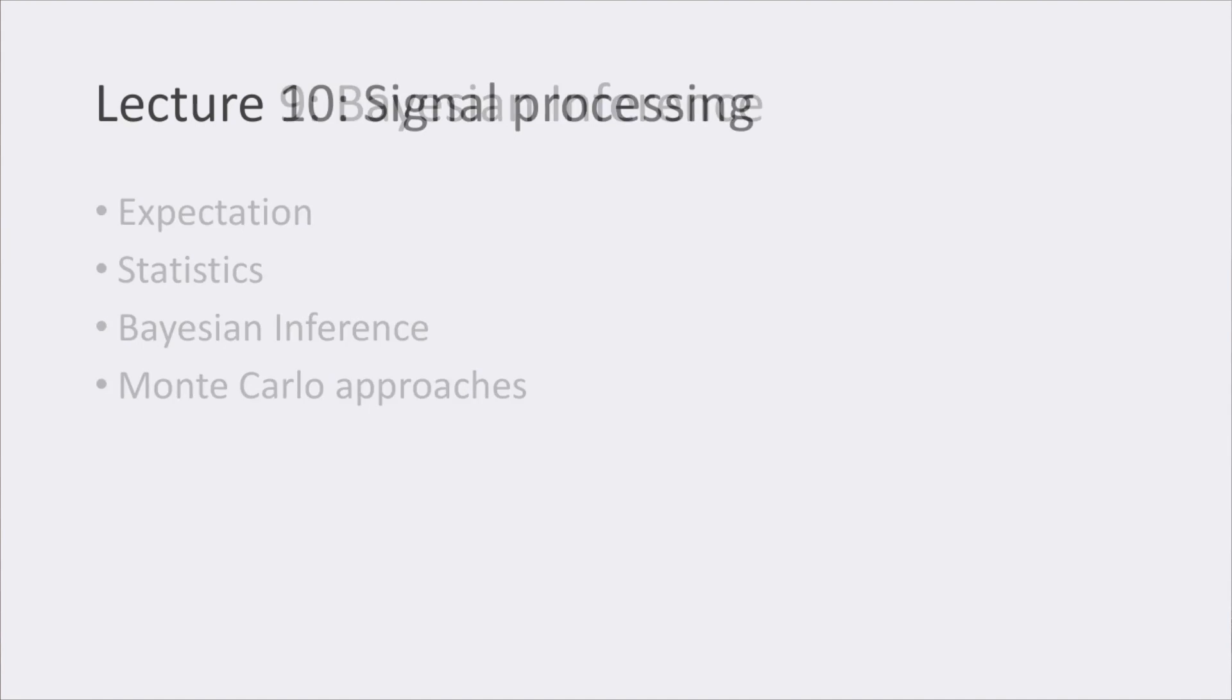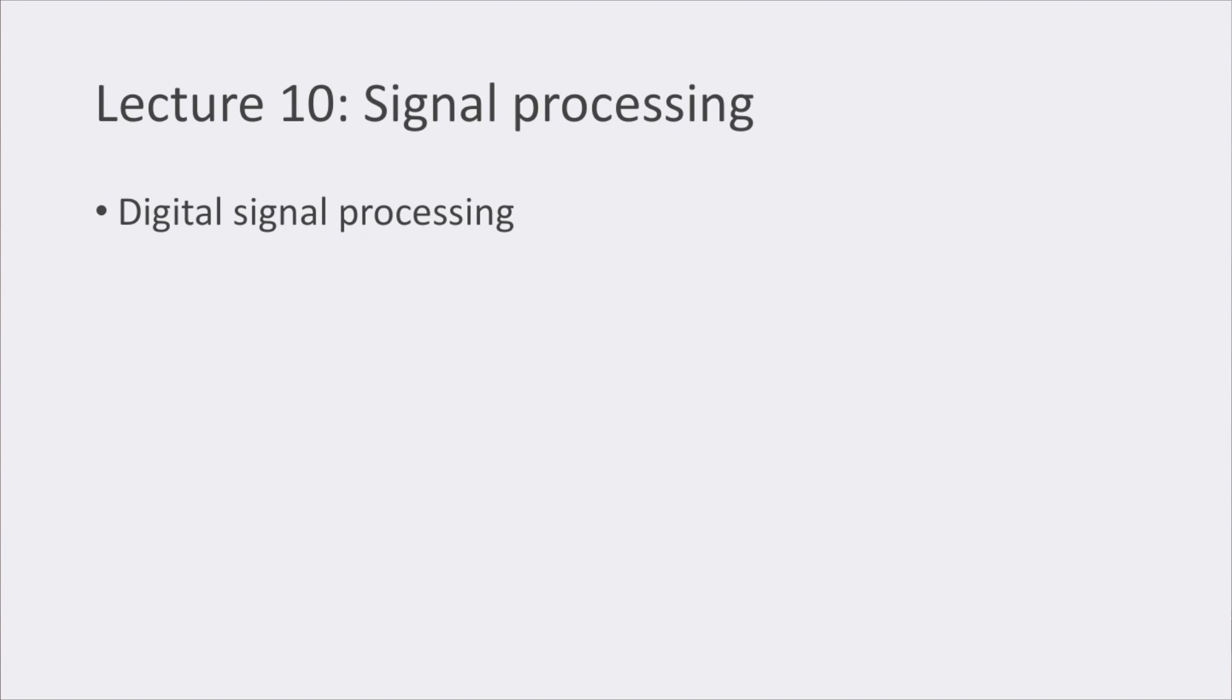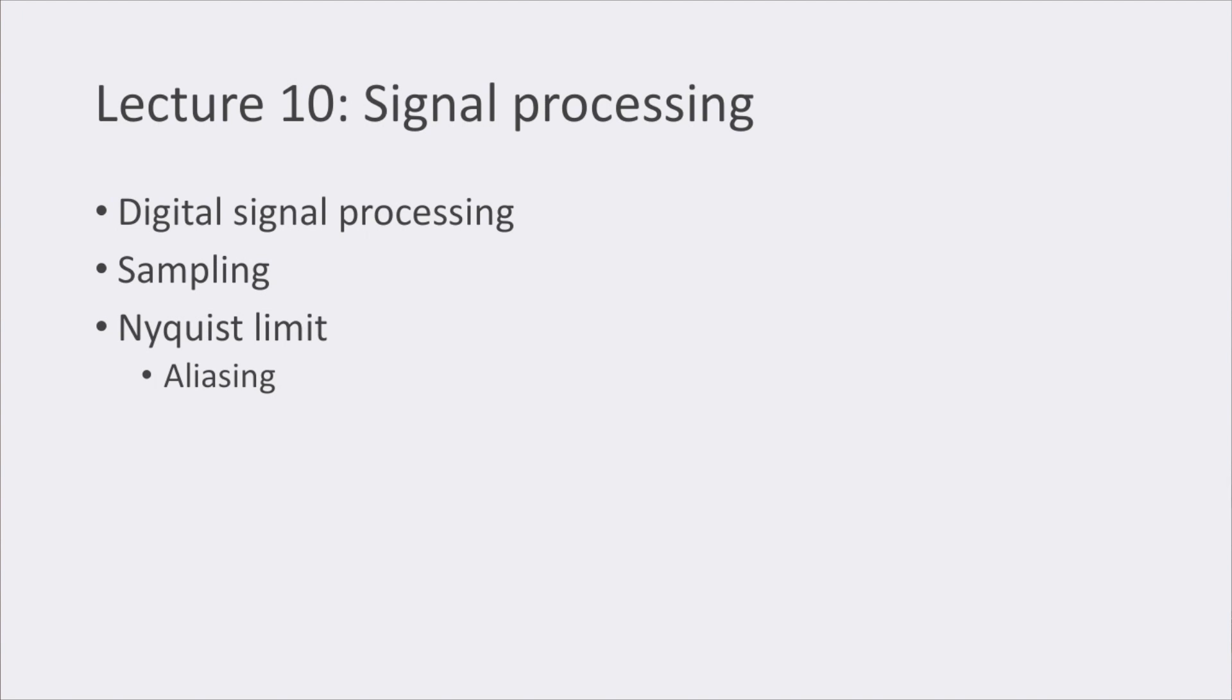To conclude with the course in lecture number 10, we saw a bit of digital signal processing and time series, what sampling is and its relationship to the Nyquist limit, and how aliasing can appear if we don't respect this limit. The last section of this lecture was about convolutions and the Fourier transform.